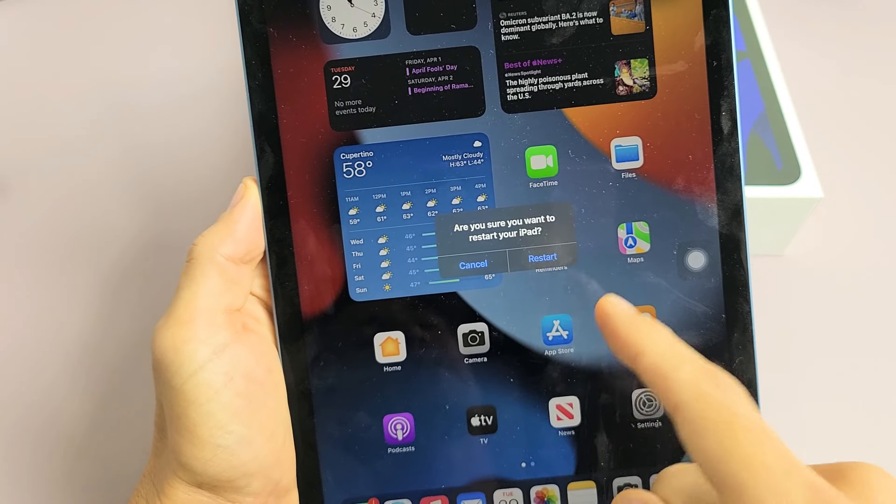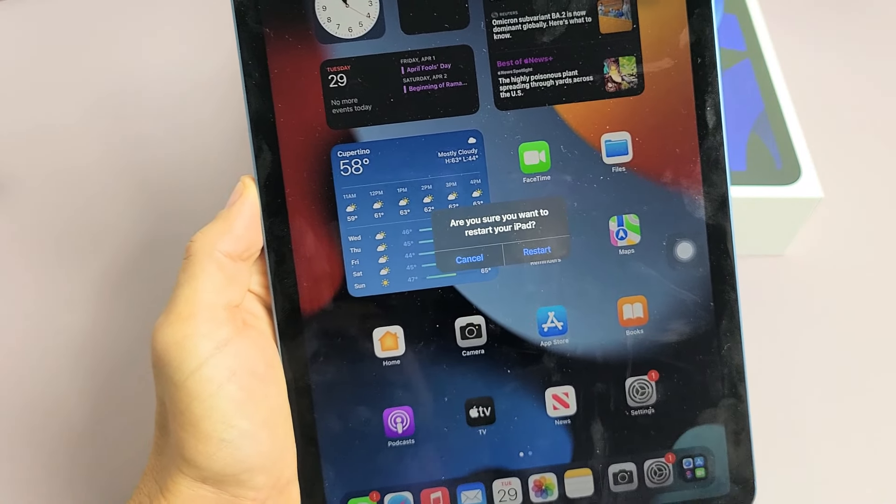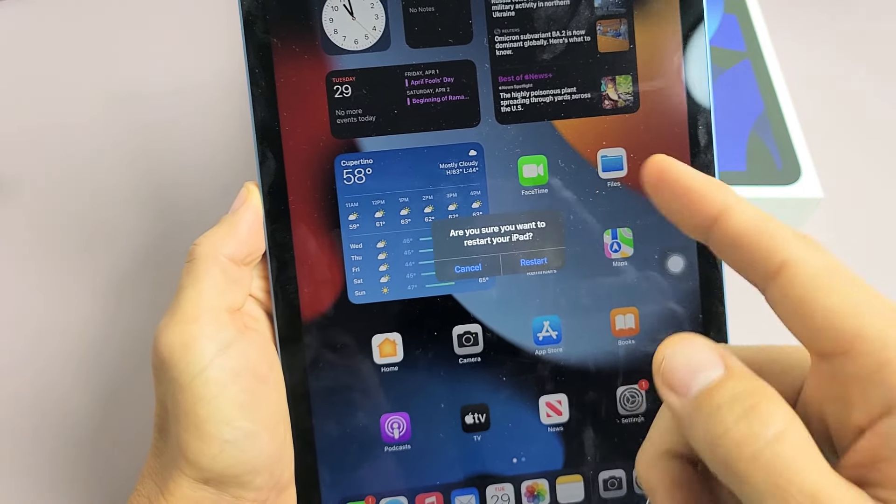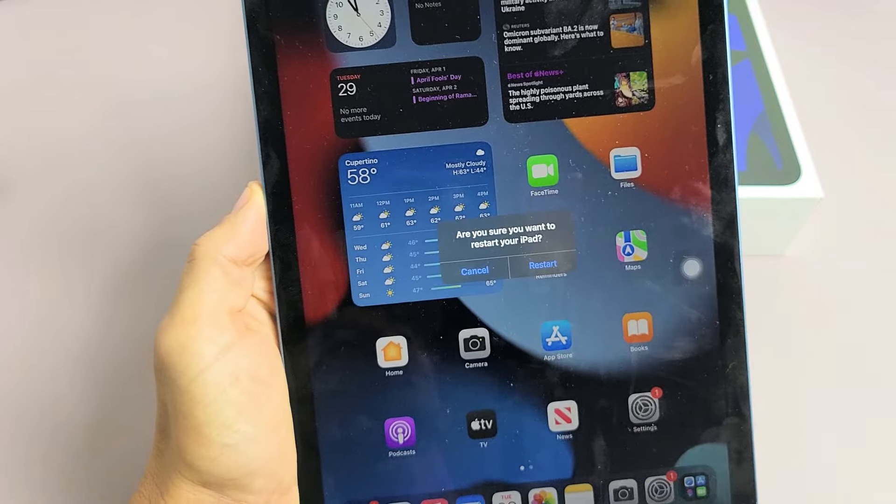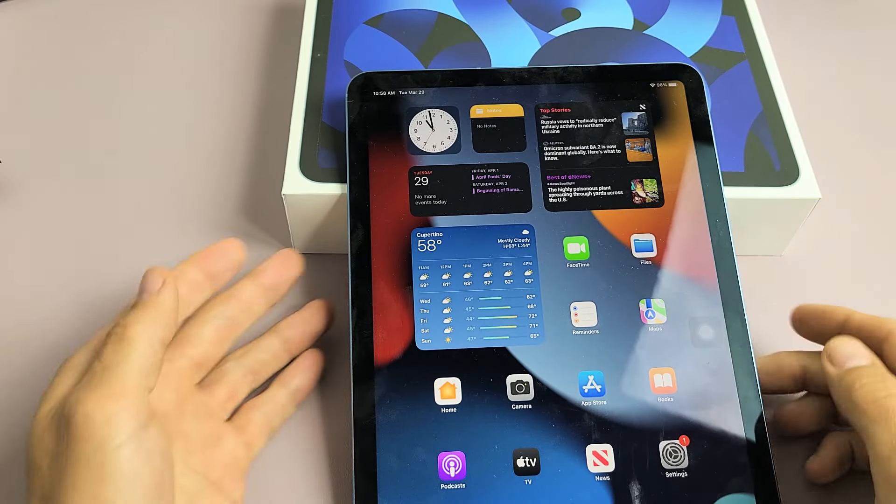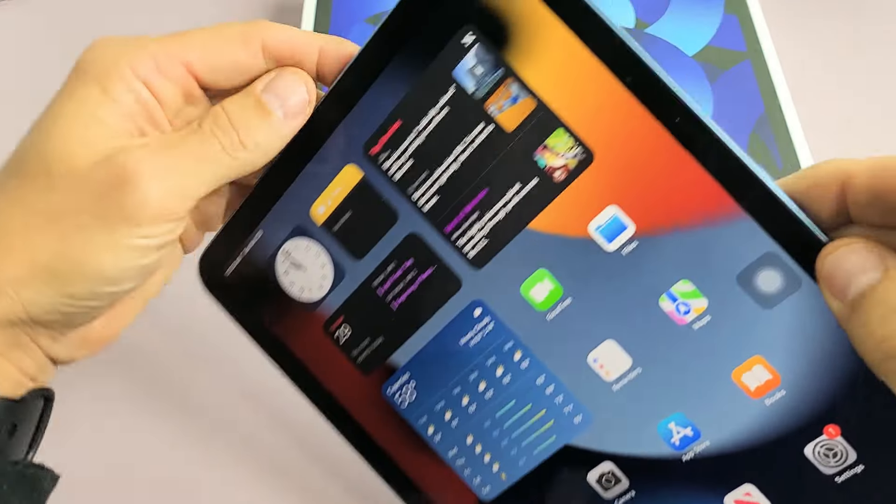Here's an iPad Air 5th generation and I'm going to show you five ways how you can turn off or restart. So first thing, how to turn off.